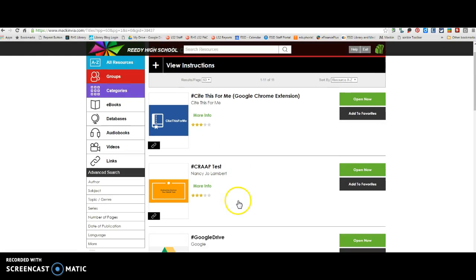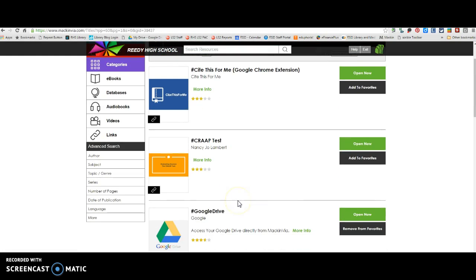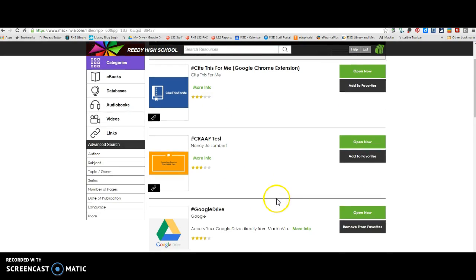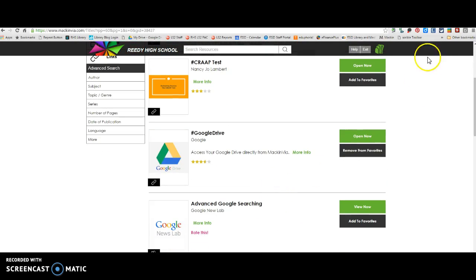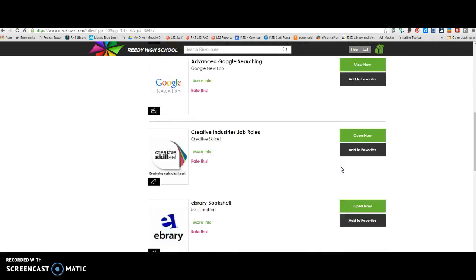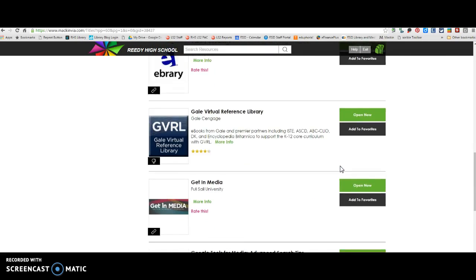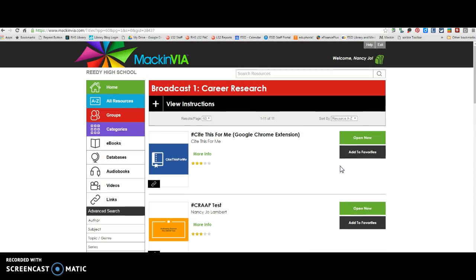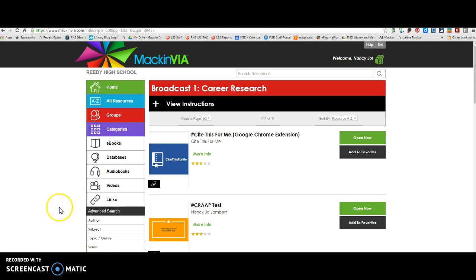Okay. So we're going to cover that in class, but just remember that when you're going outside of the databases. And then also remember just to use the cite this for me website when you go outside of MackinVia. And as always, if you have any questions or problems throughout the course of the assignment, you can always email me, lambertinn at friscoisd.org, or come see me in the library. I'm happy to help, Lions.